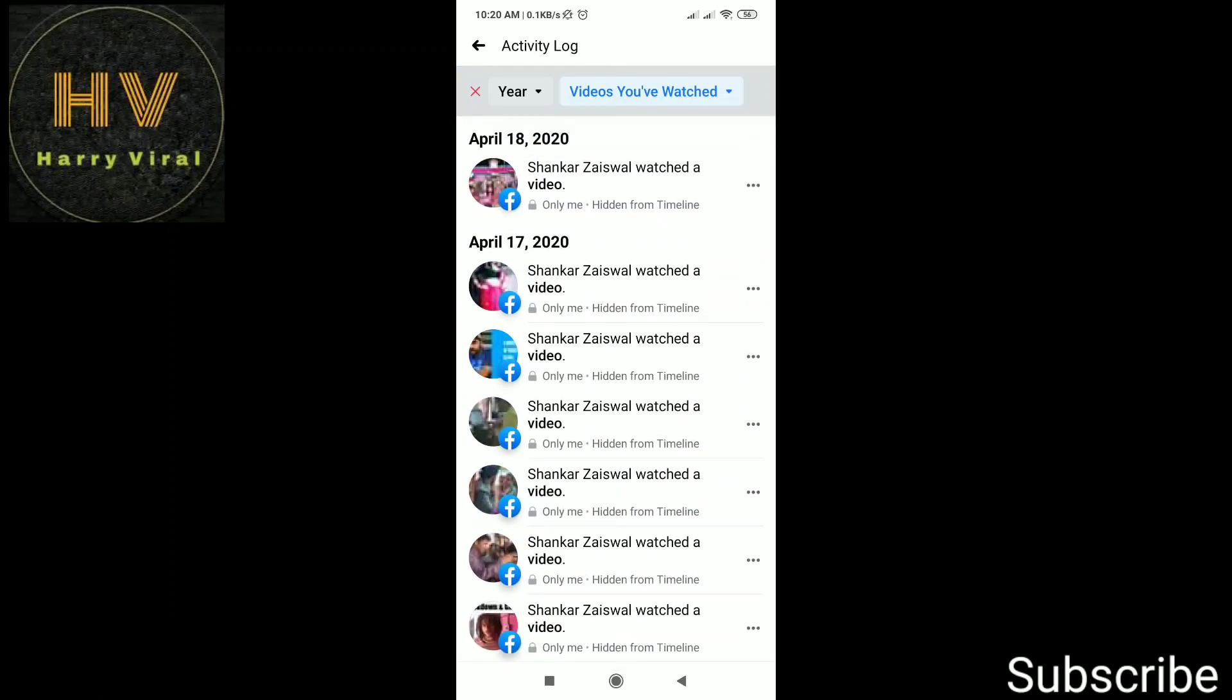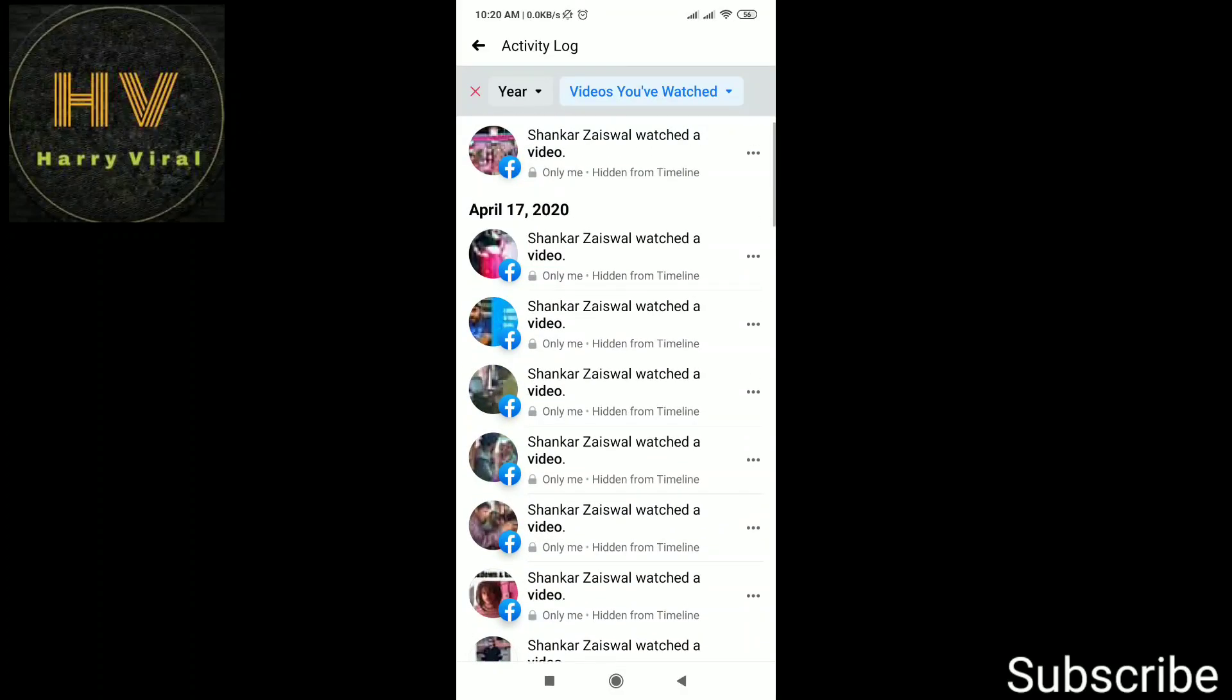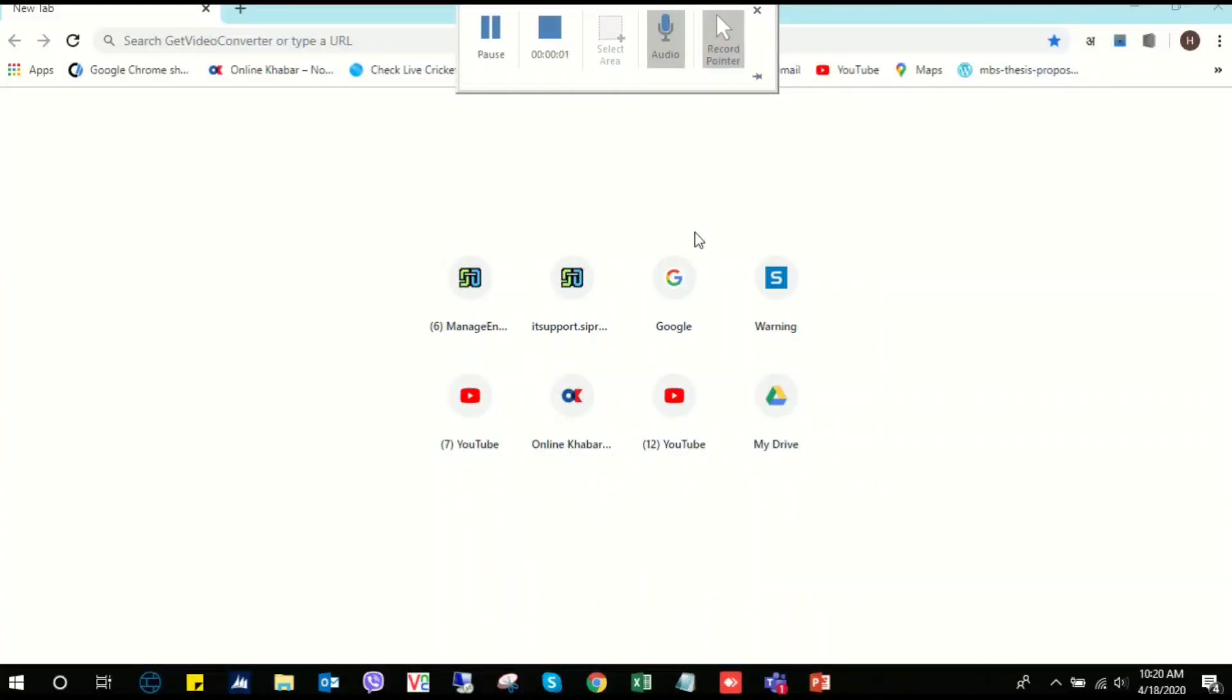Here you can see the list which we have watched, all the videos. So let's move on. Let's start. So here first of all, we will log in our account.